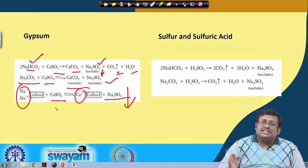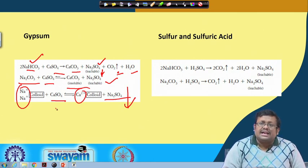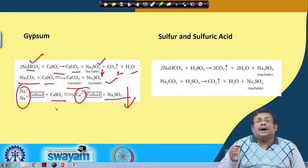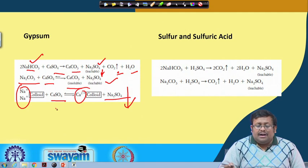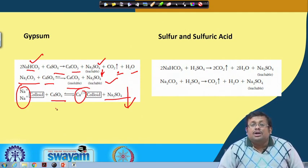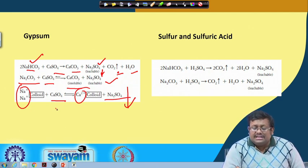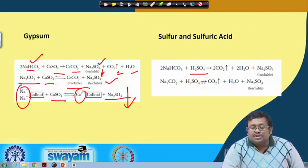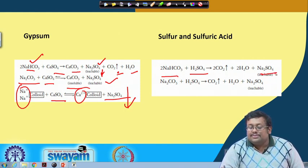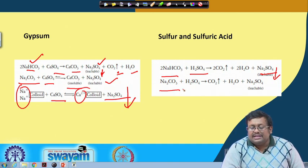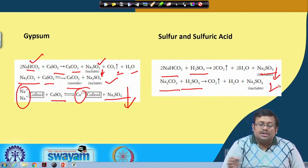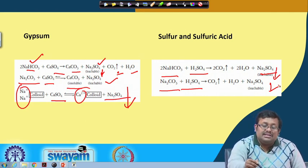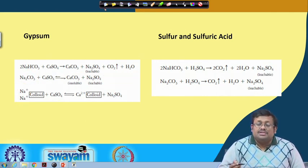If the exchange complex already has calcium, we use other acid-producing compounds. Adding H₂SO₄: sodium bicarbonate reacts with H₂SO₄ to produce leachable sodium sulphate, and sodium carbonate also reacts with H₂SO₄ to produce leachable sodium sulphate. These are some of the chemical ways to manage sodic soils.